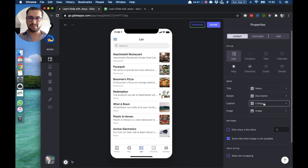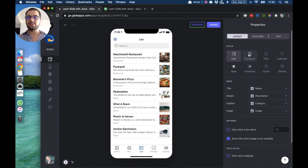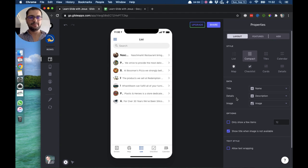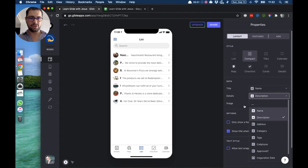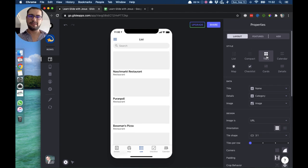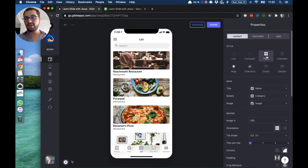If you have a lot of data or you don't like this style, you can also use the compact list — you have everything on one row. Let's change the details because it's too long, so let's make it category. This is a different style with a small icon for the image. We're looking at the same information in different styles.